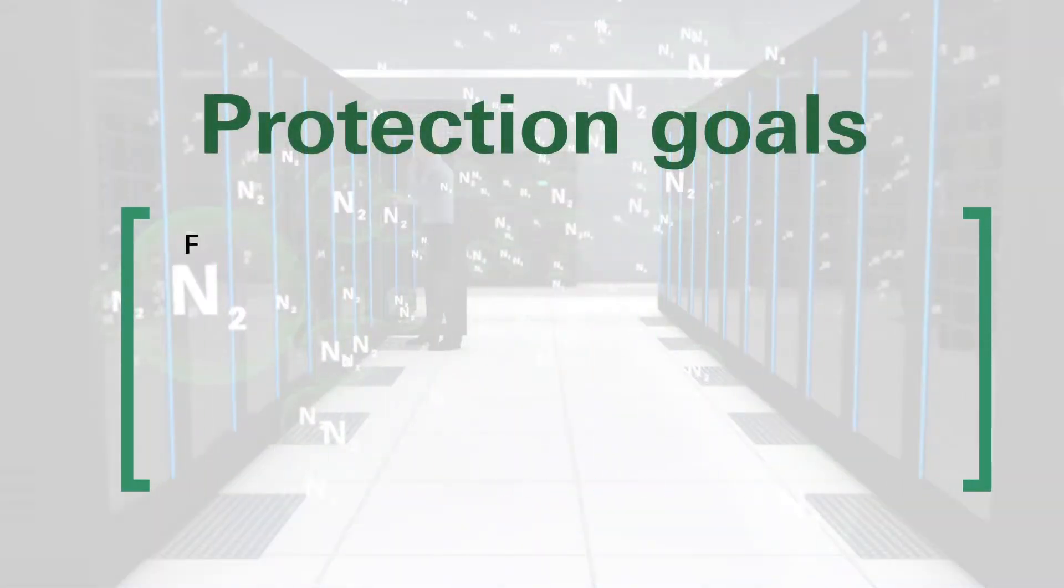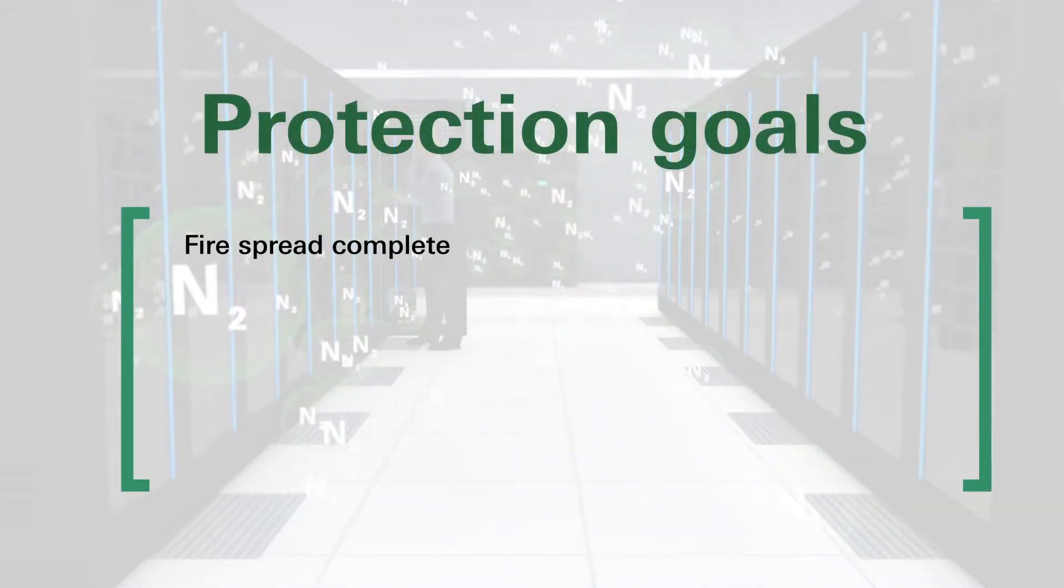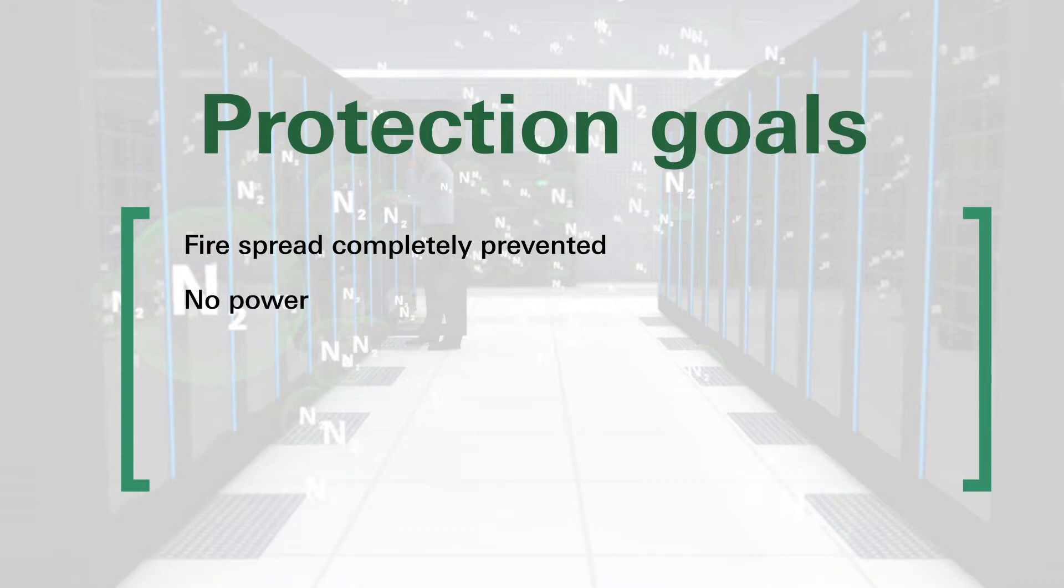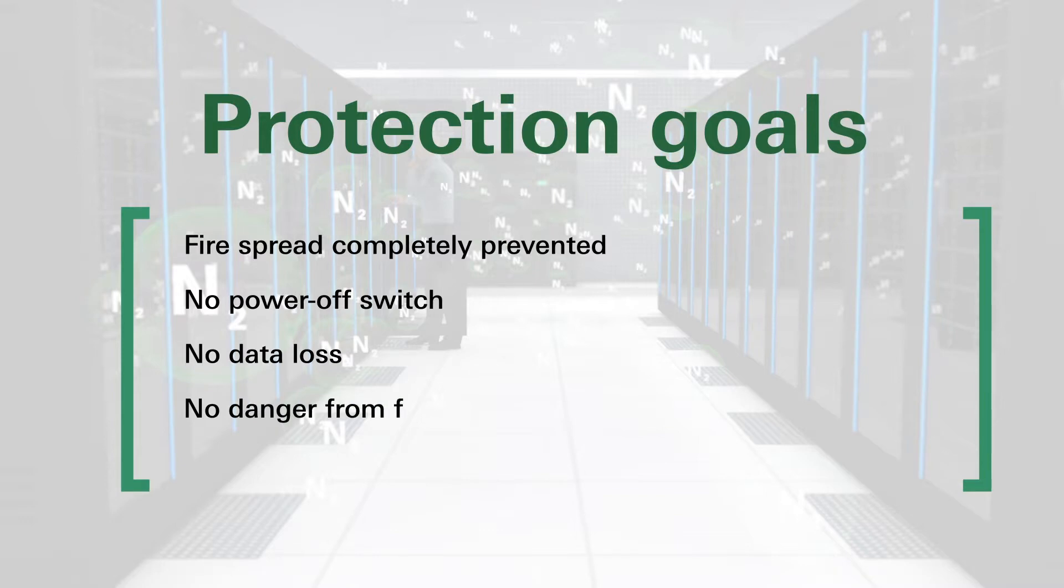Thanks to this two-stage concept, the main advantages of a data center are maintained. It completely prevents the spreading of the fire. Data loss as well as the risk of re-ignition are prevented.